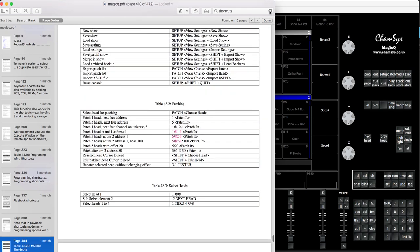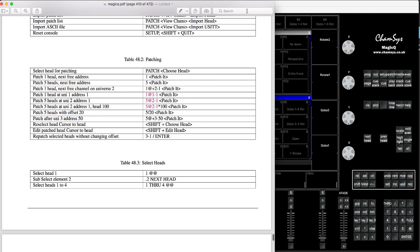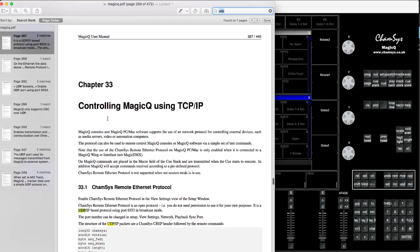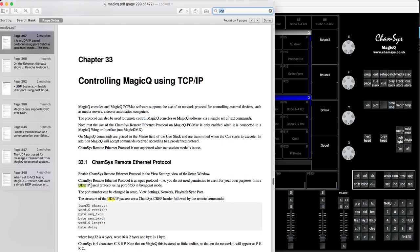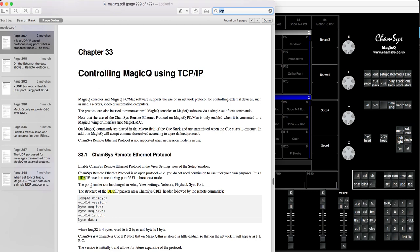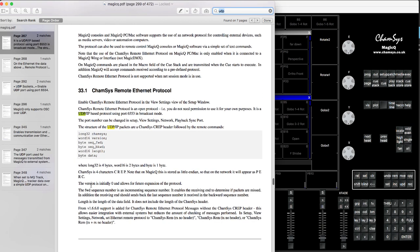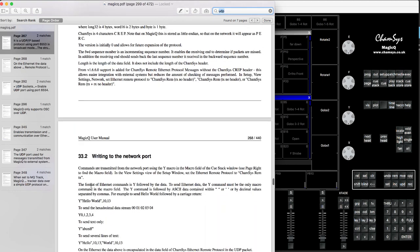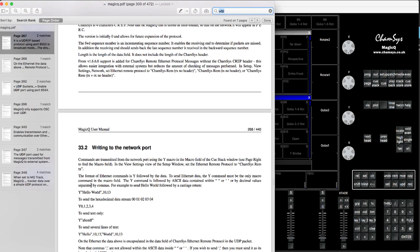For example, if you're not sure what UDP protocol is, you can type 'UDP', press enter, and it will find information about controlling MagicQ using TCP/IP or UDP protocol. I recently did a video tutorial, and how I learned to do it - before I made that tutorial for you to watch, I opened the manual and found it there. I read it and honestly it's much faster to do it this way.